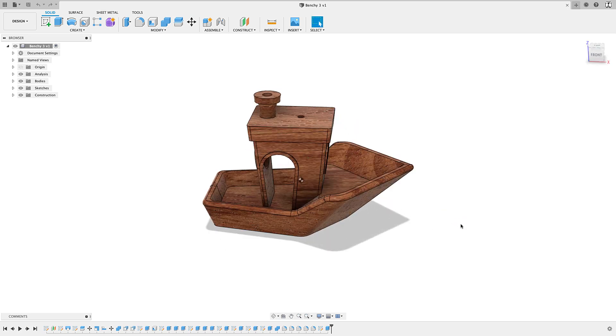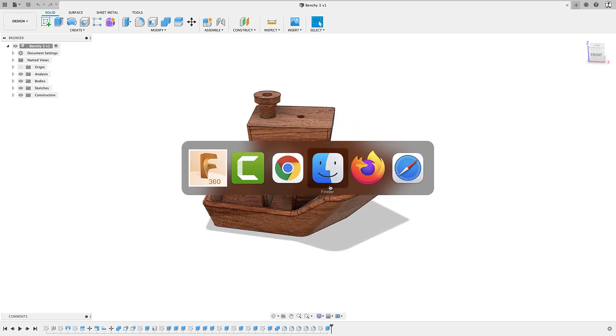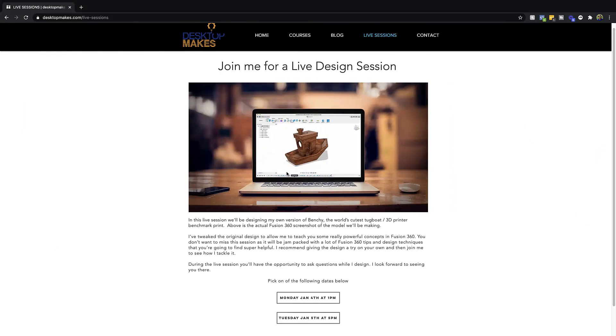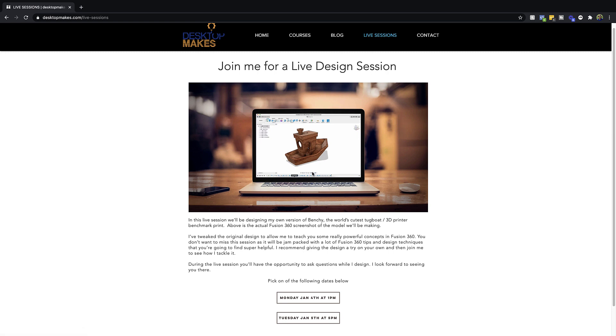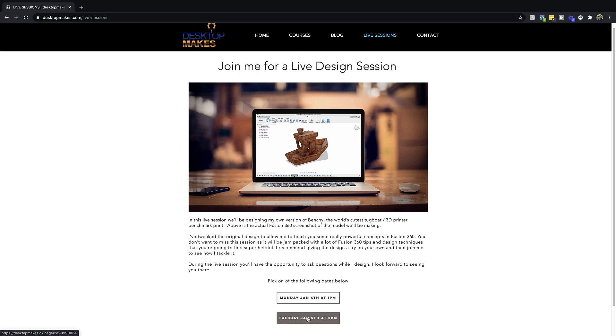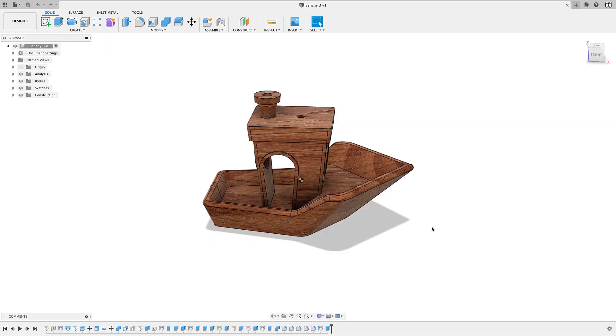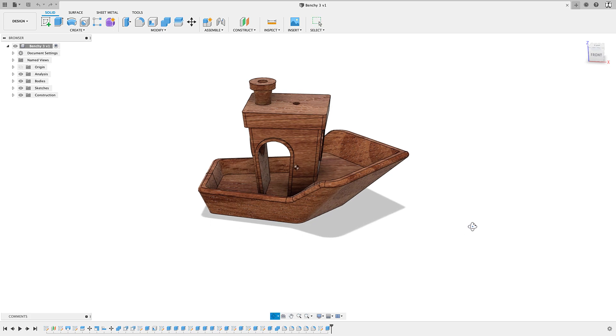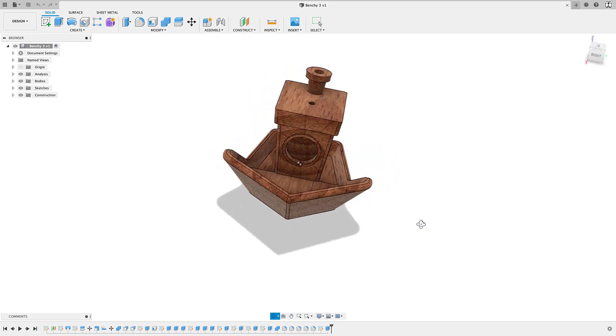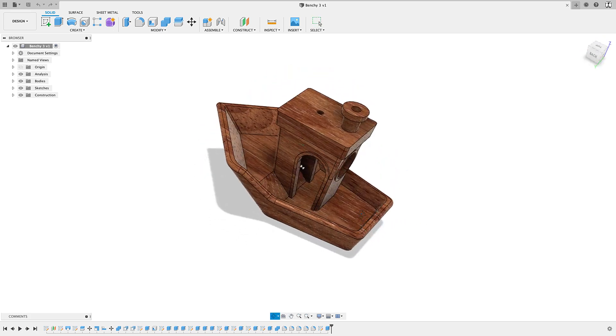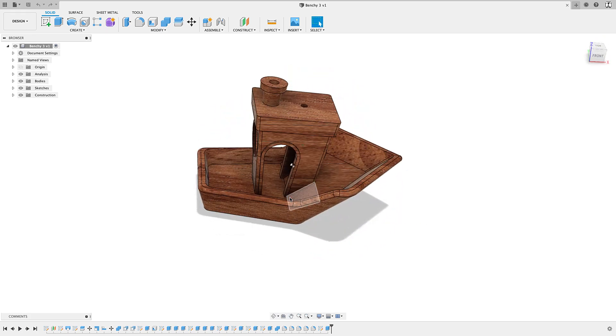So check the link below. That's going to take you to my website here, desktopmakes.com. And then you can just click on the live session tab here to get here. Or actually, the link will just take you straight to this page. And then you can choose the dates for January, which is going to be Monday the 4th or Tuesday the 5th. And you can see the times here. So you can click there to register if you want to join. They are going to be free. But yeah, feel free to join me. And if you know of anyone who would be interested in these, feel free to share the link.